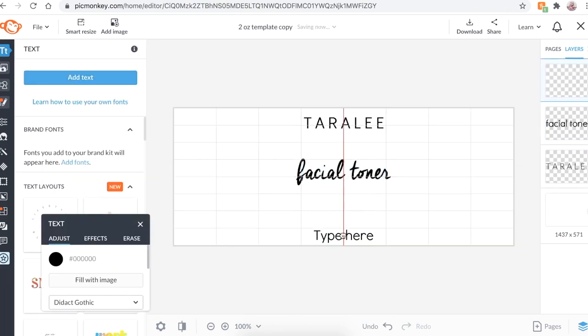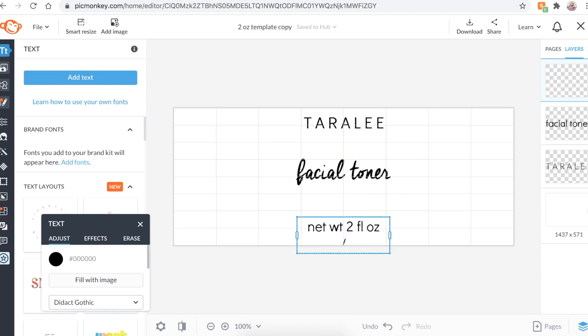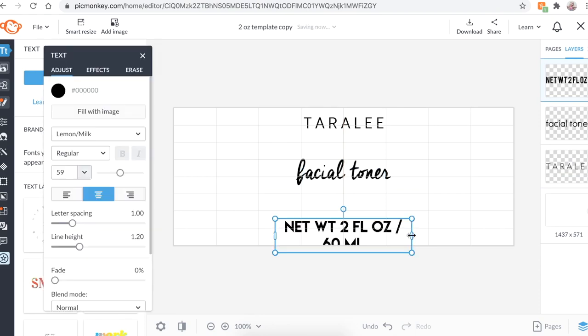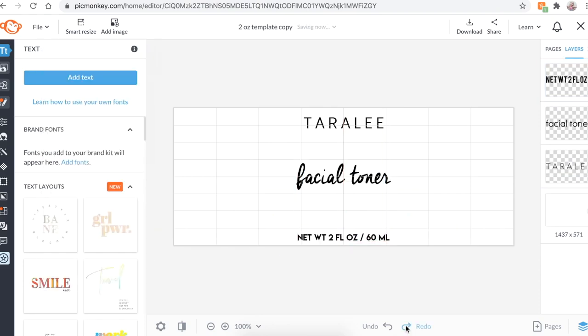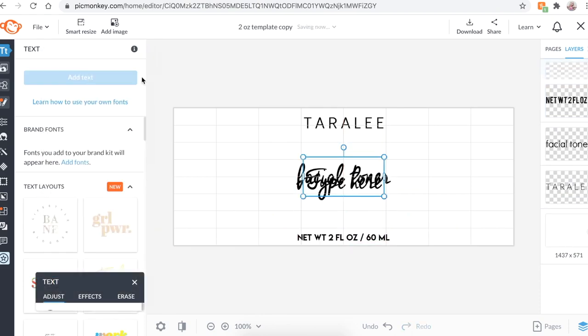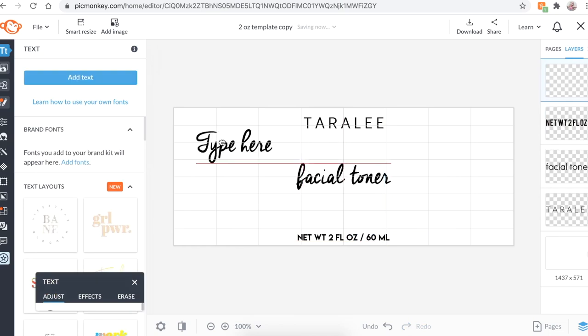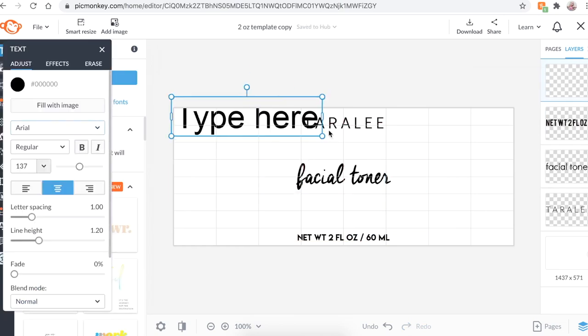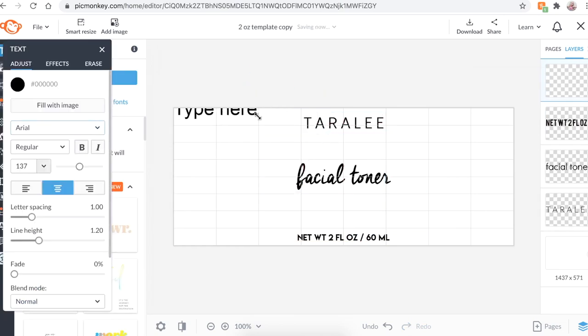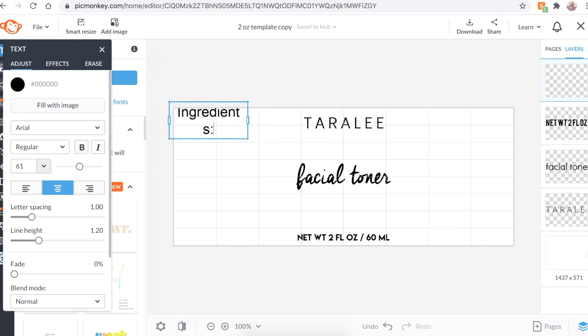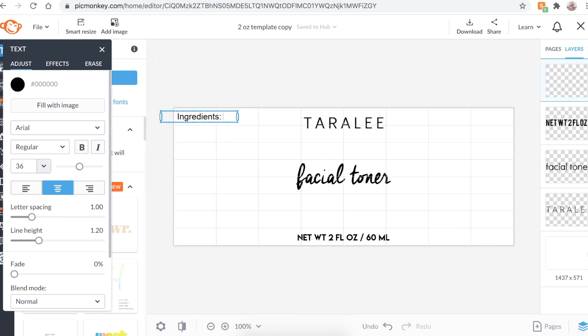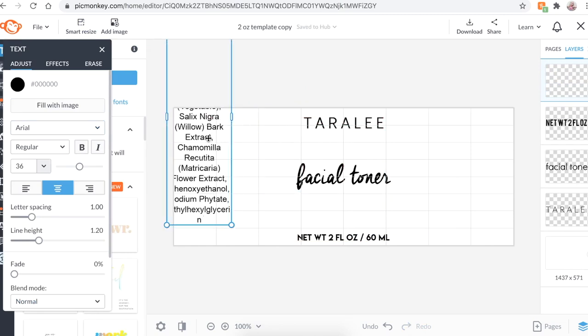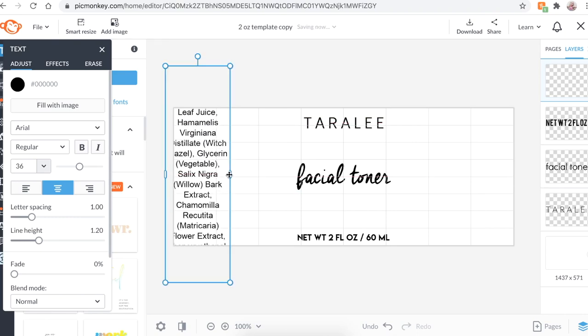All right. So I'm going to go ahead and add some more text, bring it down here. And this is going to be our net weight. A net weight is the amount of product that fits inside of the bottle. All right. So I'm going to add some more text, bring it over here, move it all around to be the size you want. And this is going to be our ingredients. And I'm just going to copy and paste the ingredients of one of my products to make it easier on me.